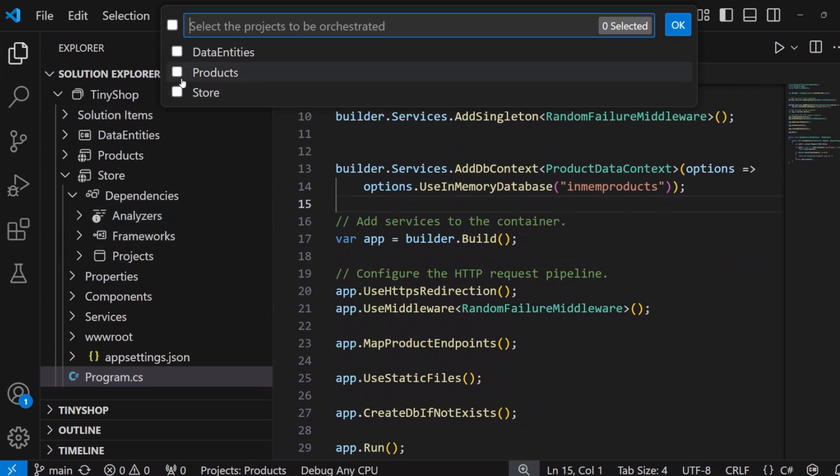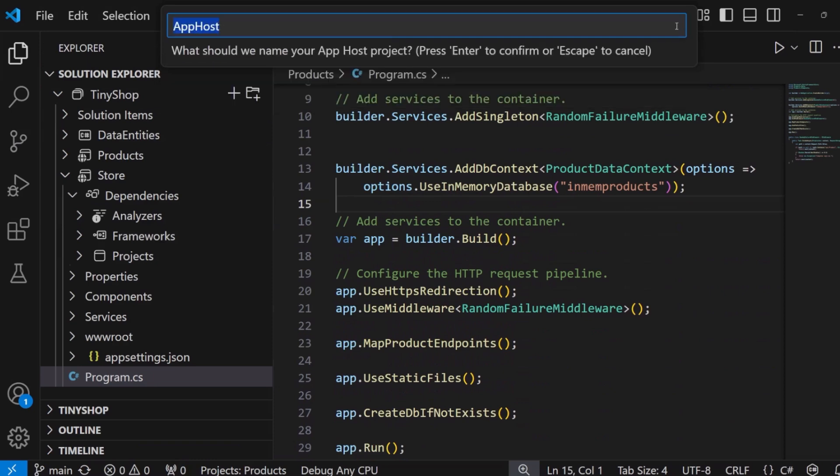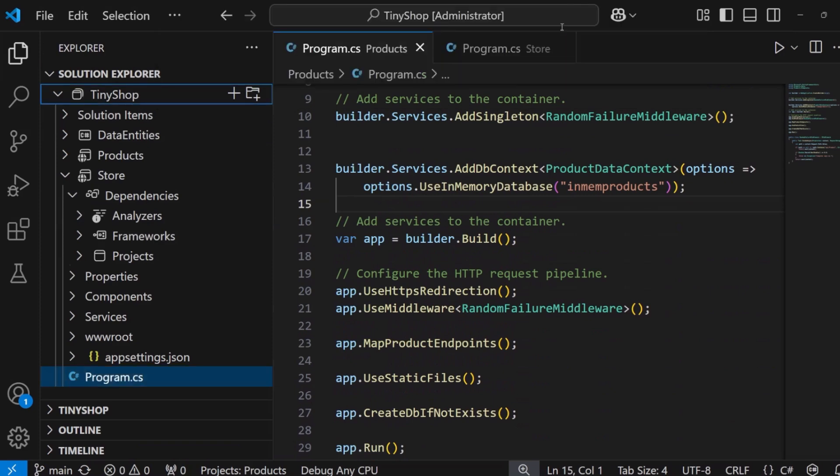Here is going to ask us what projects we want to be orchestrated by .NET Aspire. I'm going to say products and store. I could add one and I could also come back later and add another one later on, but we know we want to orchestrate our products and our store. I'm going to hit .NET. Here, let's just call it the app host, and we'll call it the service defaults. I get to name those projects that will be added into my solution.